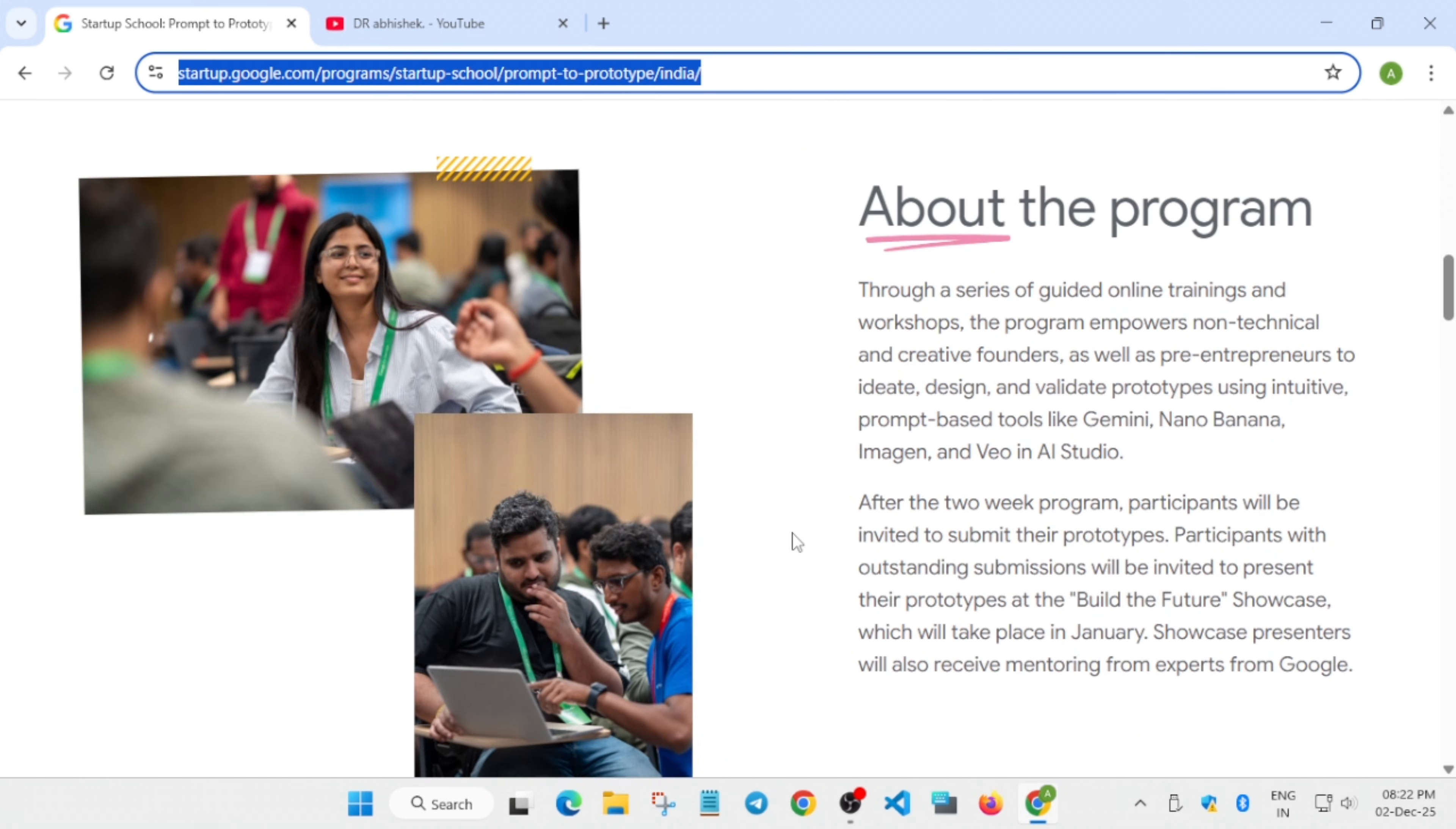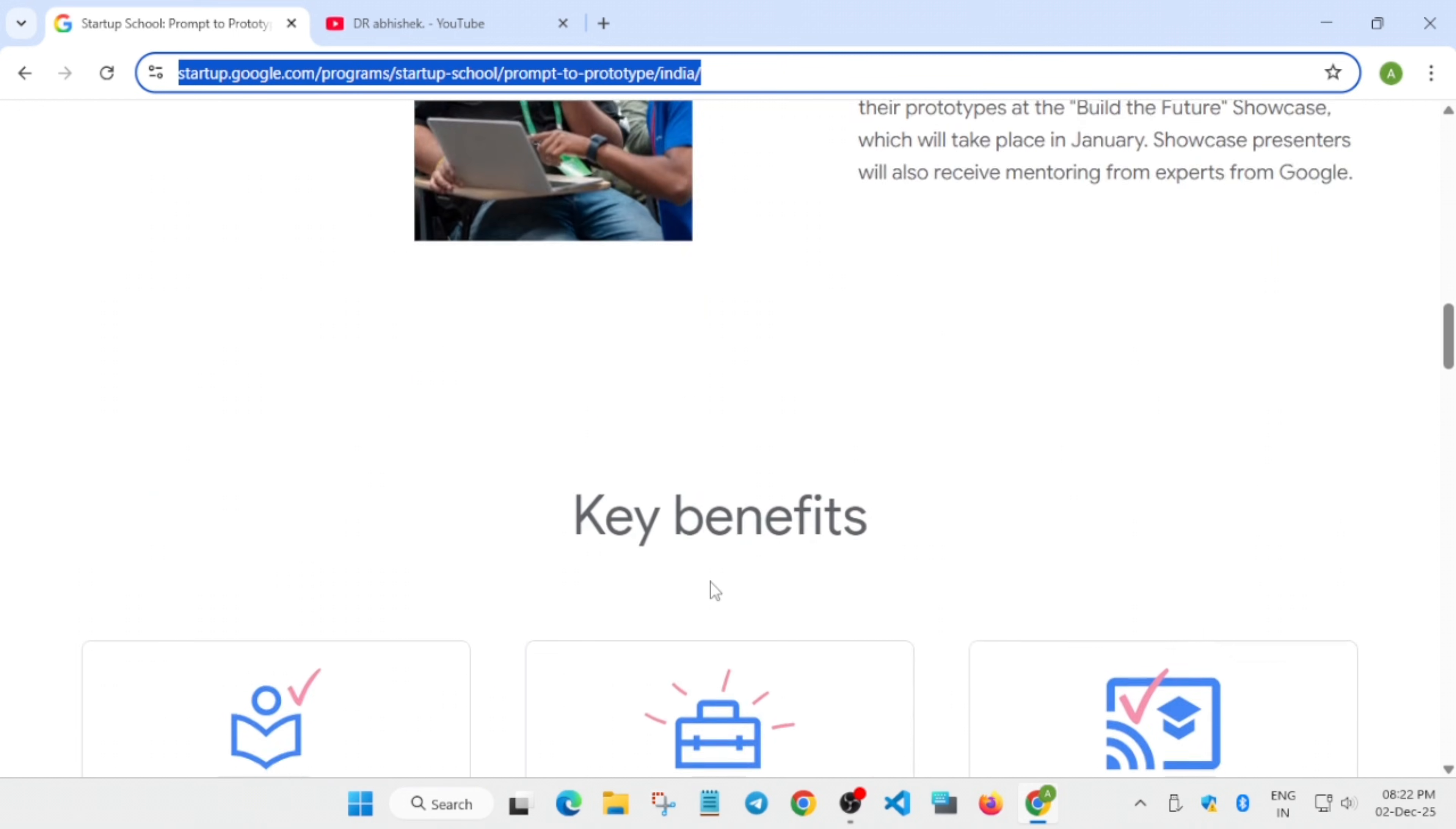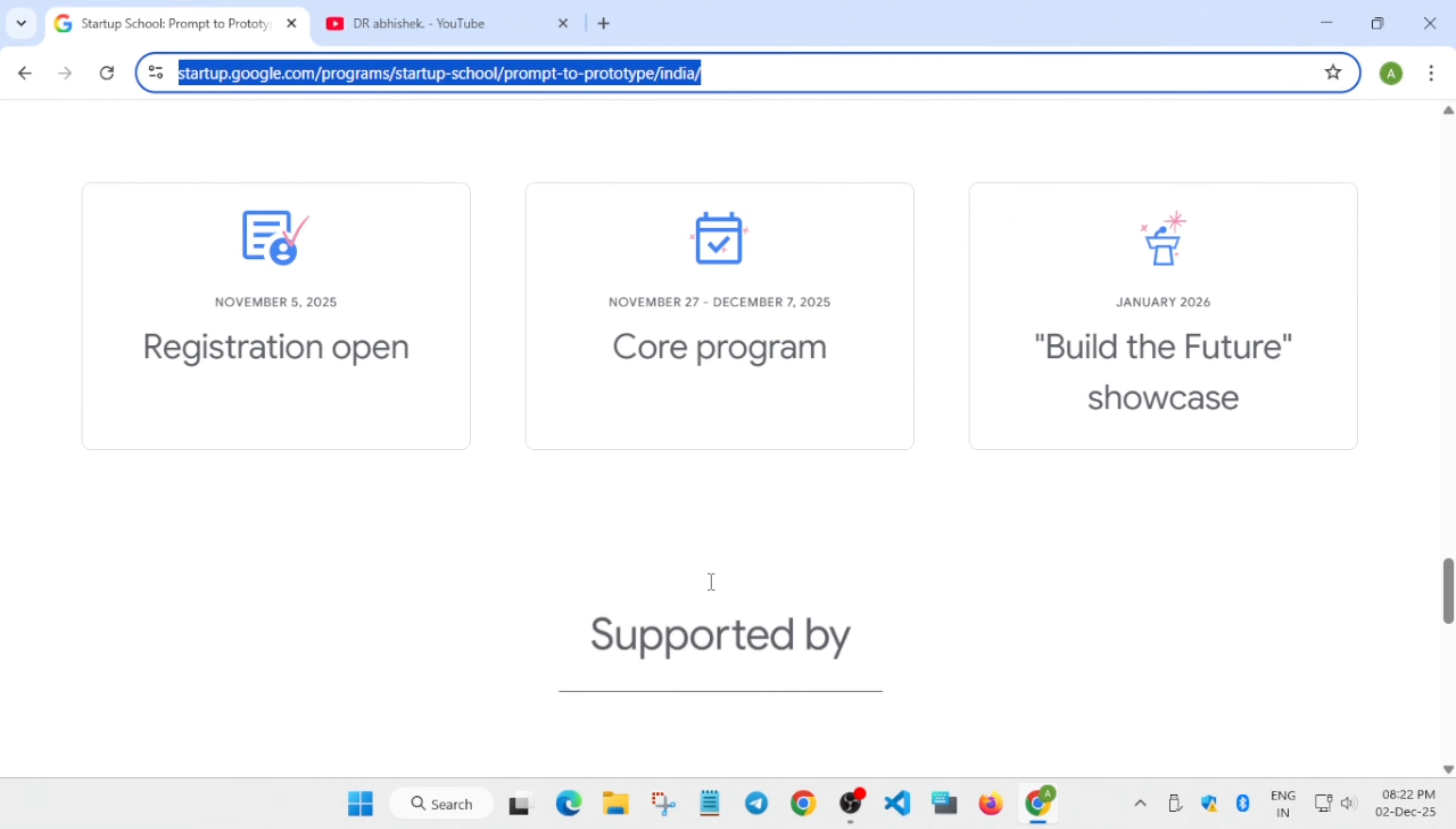Let me clarify the key dates. The program registration is open and started from 5th of November. The program is running till 7th of December, so hurry up and register.